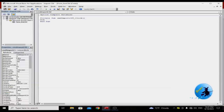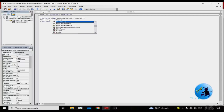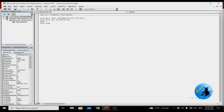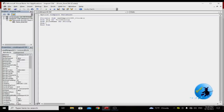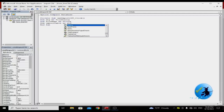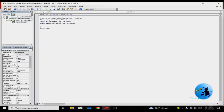First, declare: 'Dim dlg As FileDialog', then 'Dim filename As String', then 'Dim importTable As String'. Now I want to give the name of my table. My table name is 'sample', so: 'importTable = "sample"'. This sets the import table name.